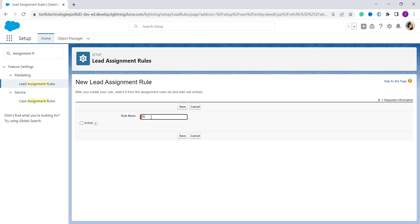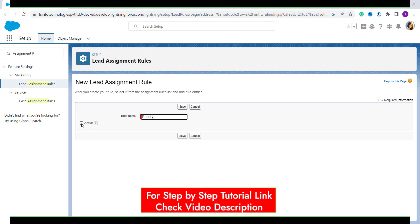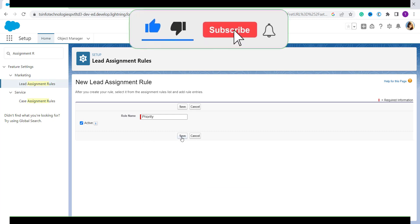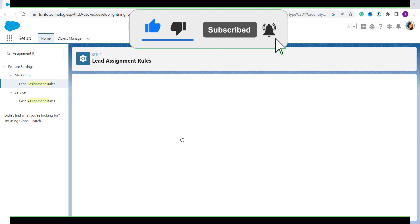Here I enter the rule name as 'Priority'. If you want to make this rule active, you have to click on the Active checkbox. By activating this rule it will automatically deactivate the current lead assignment rule, as only one rule can be active at a time. I click on it and then click the Save button.